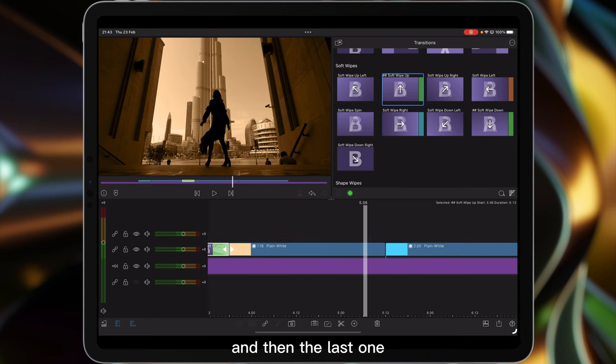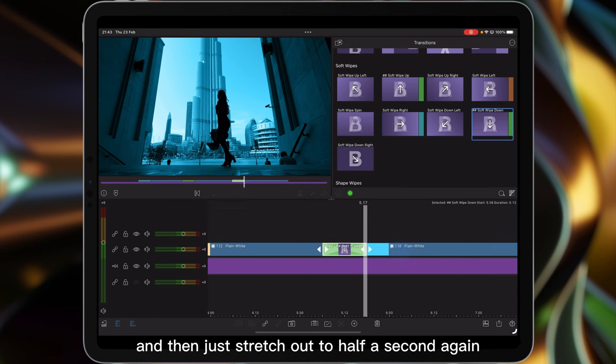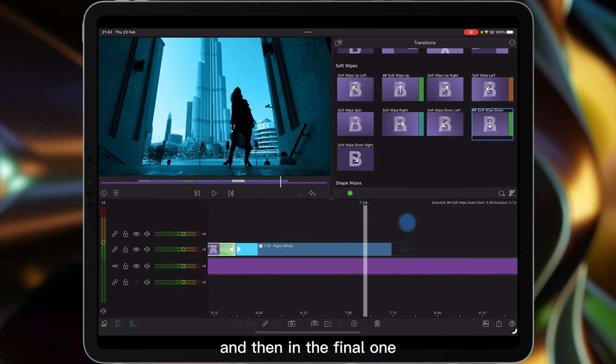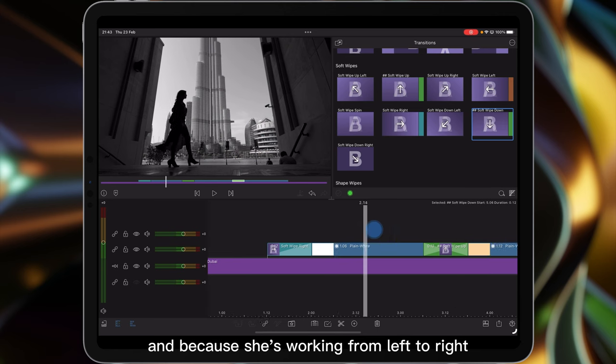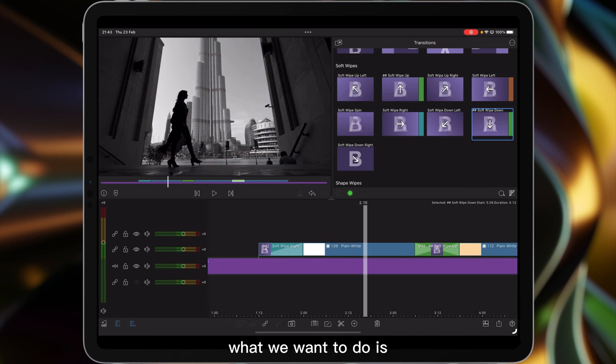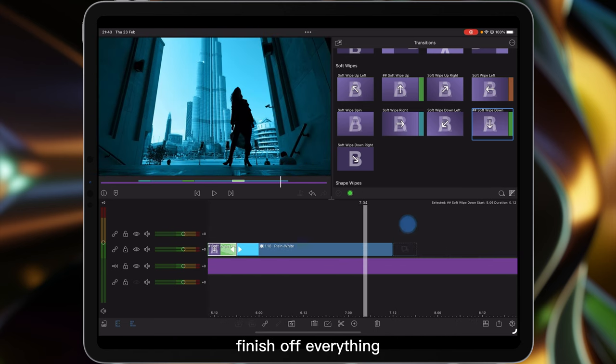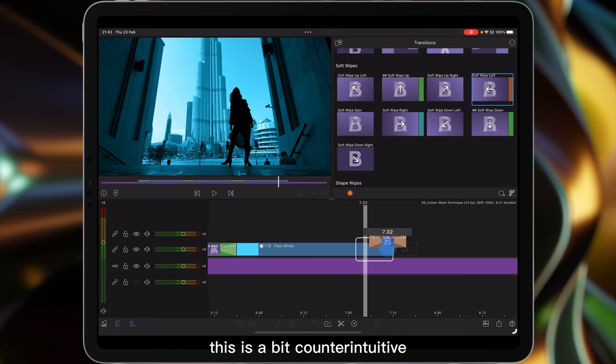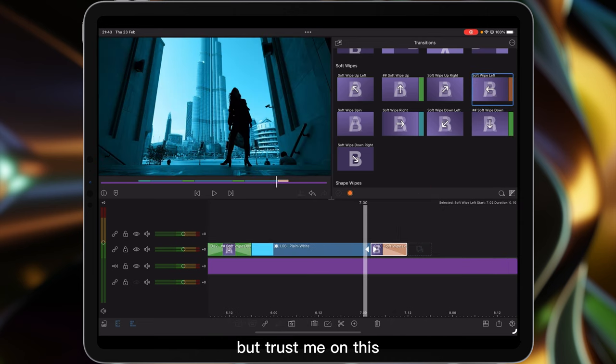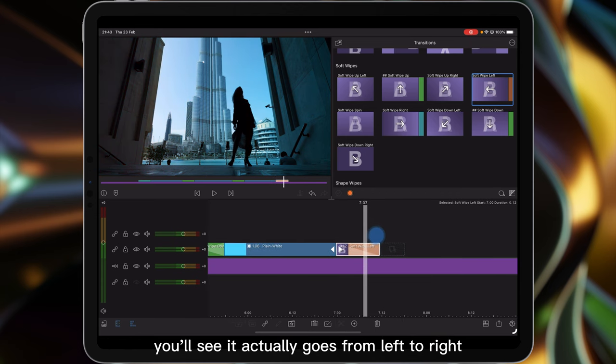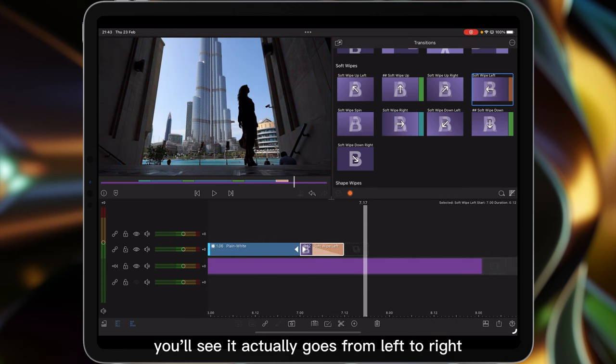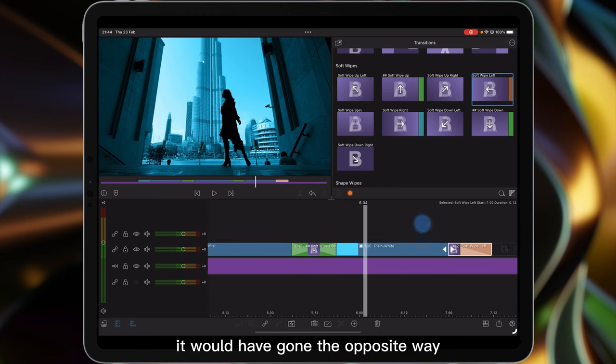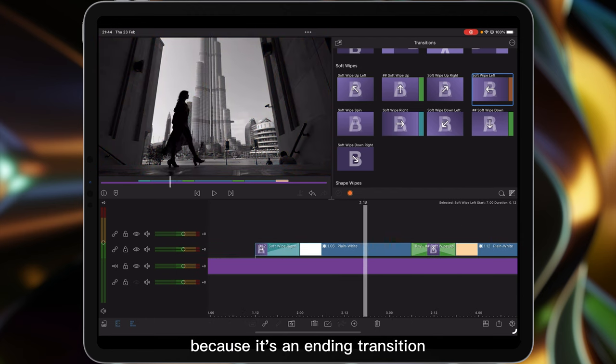And then this one I'm going to go wipe down, pop it there and then just stretch it out to half a second again. And then in the final one I think because she's working from left to right what we want to do is finish off everything with the wipe going to the left. This is a bit counterintuitive but trust me on this, if we increase it to half a second you'll see it actually goes from left to right. Whereas if I'd used a right hand one it would have gone the opposite way because it's an ending transition.